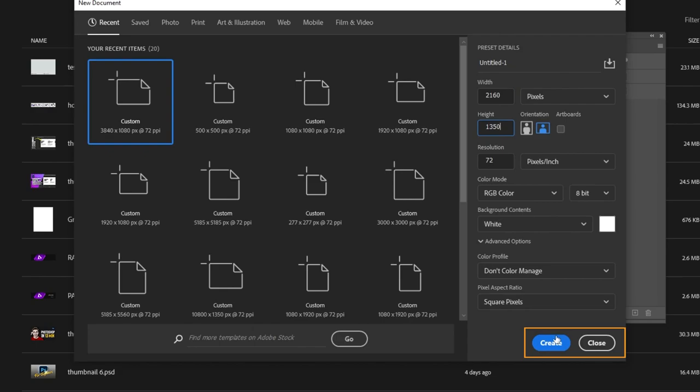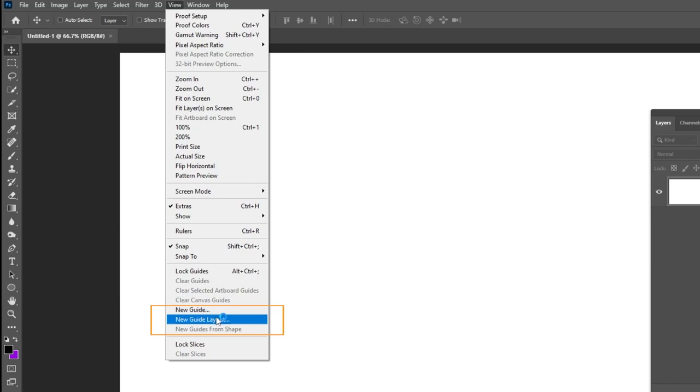Now go to view, and choose new guide layout. Follow these settings since it's 2 slides post. If you want to learn more about how to create guides, check out the link in the description below.